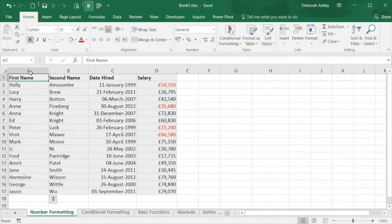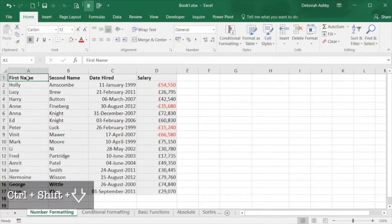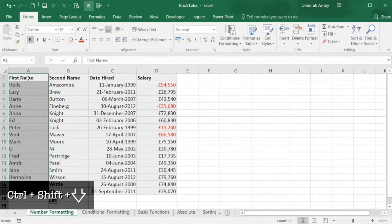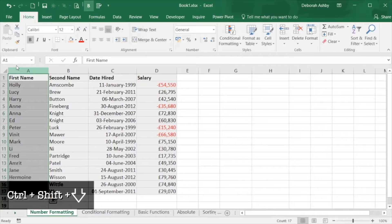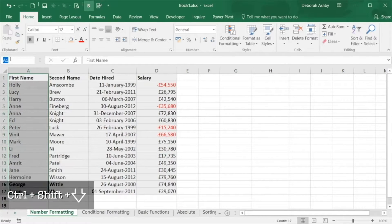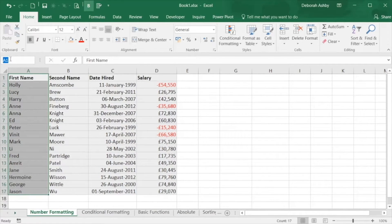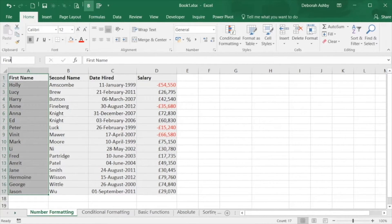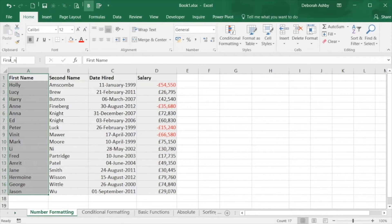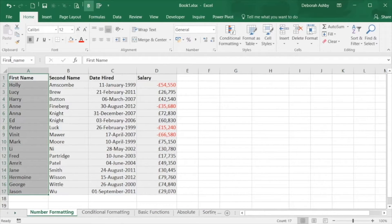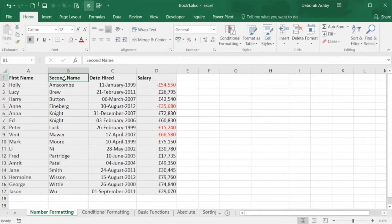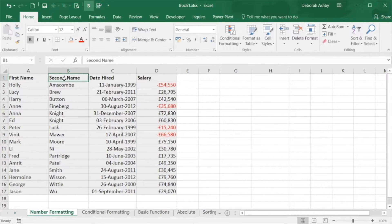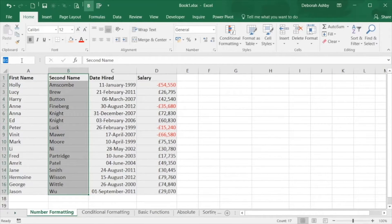So I'm going to select my data in column A using control shift and down and then in the name box just above I'm going to give my data a name. So first underscore name. It's important to remember to press the enter key to set your name range. And range names cannot contain any spaces.